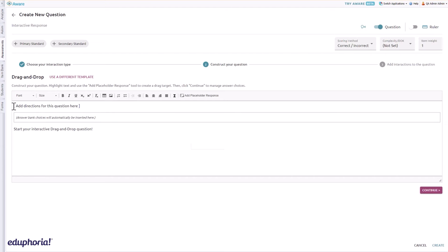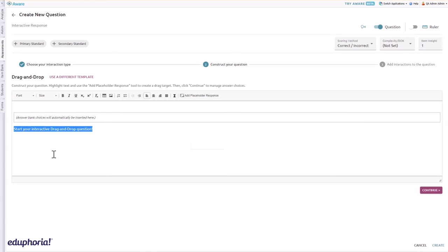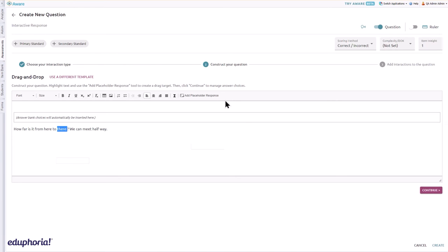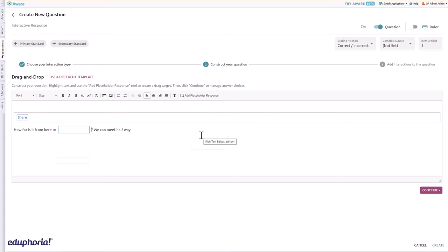Include any question-specific directions in the brackets. Basic instructions are automatically included with each drag and drop question. Construct the text you want students to see on the assessment. Include the correct answer choice, highlight the correct answer choice, then click the add placeholder response tool to move the answer choice to the drag and drop box.